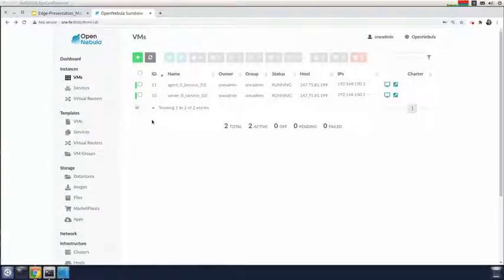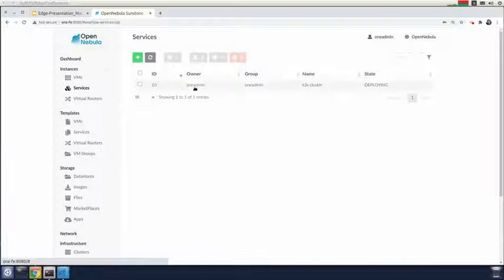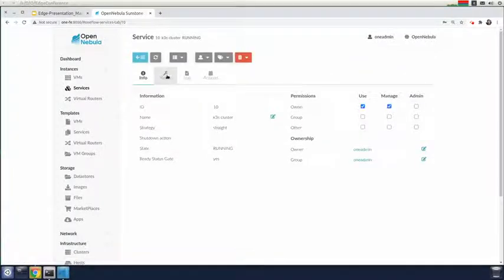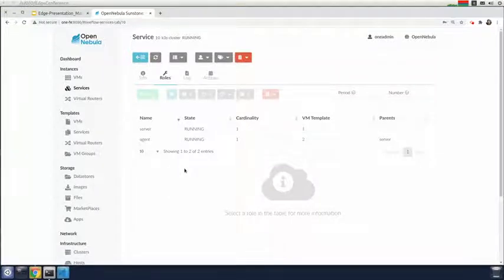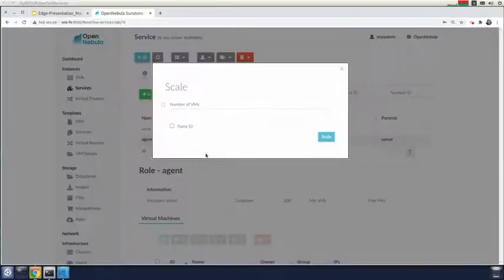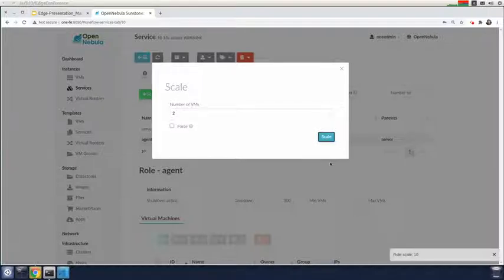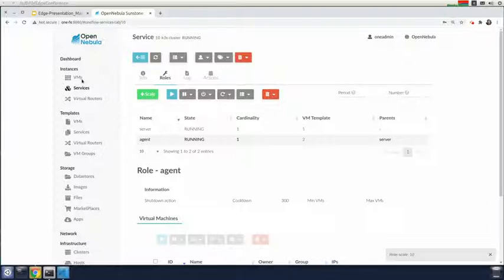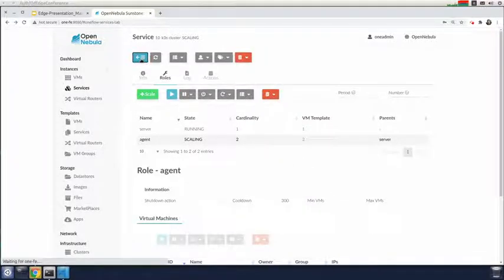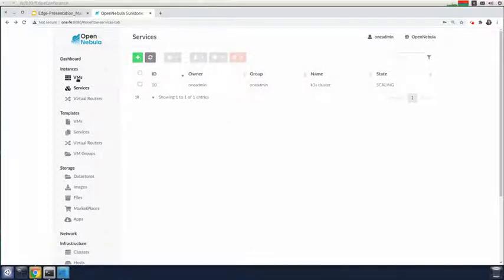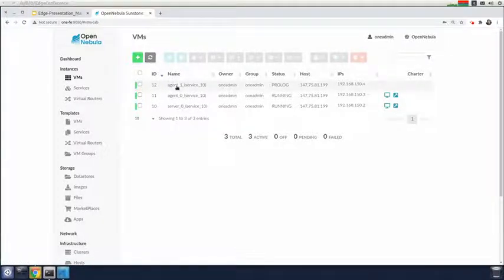Meanwhile, I can show you how to use the scaling feature of OneFlow. If we look at the service and would like to deploy more agents, we can use elastic policies based on performance metrics, or we can do it manually. Let's say we would like to have another agent — we set the number of micro VMs we would like to have and use scale. What happens now is that the service changes to a scaling state. We can see that another agent is going to be deployed.